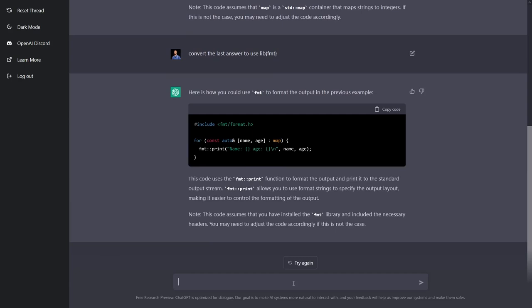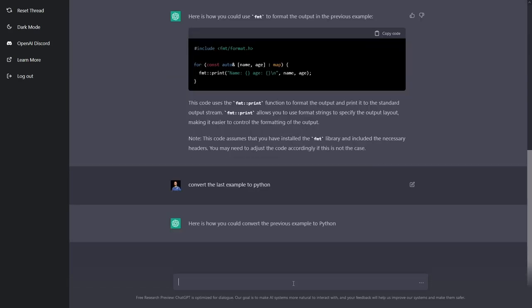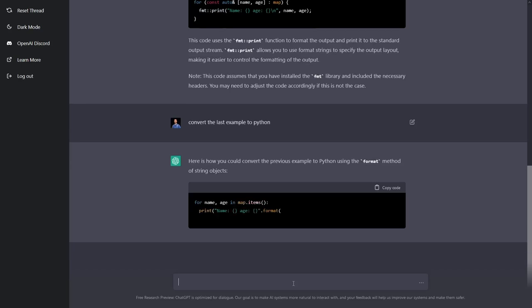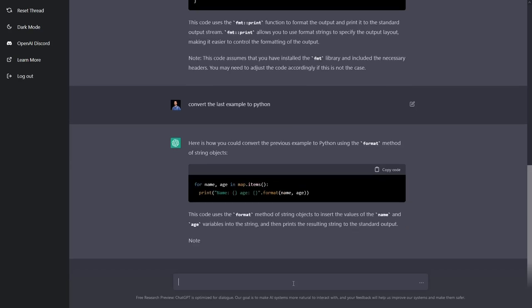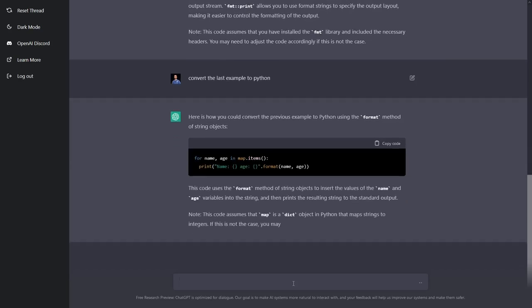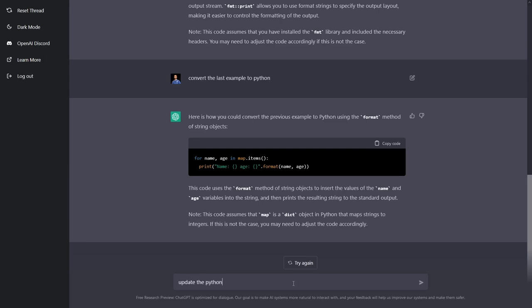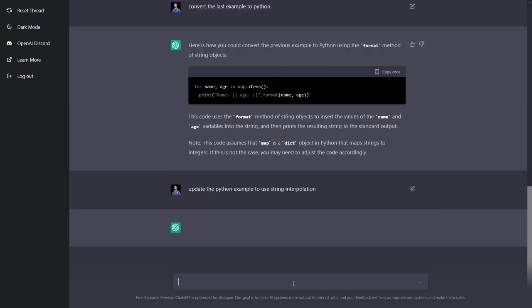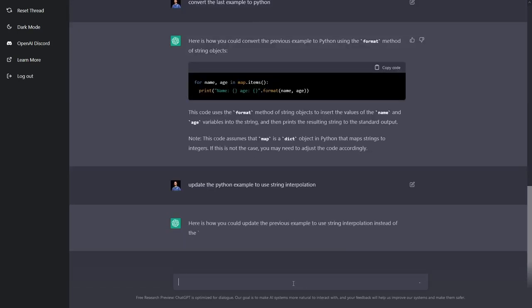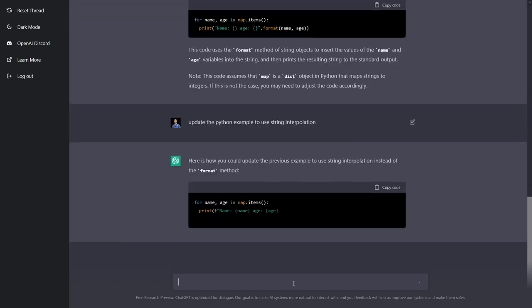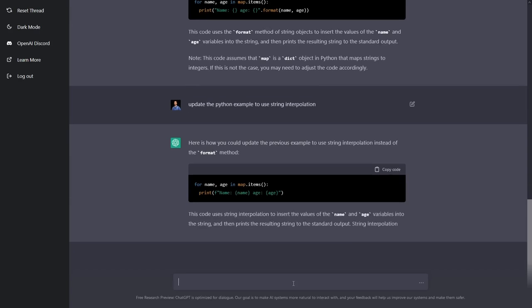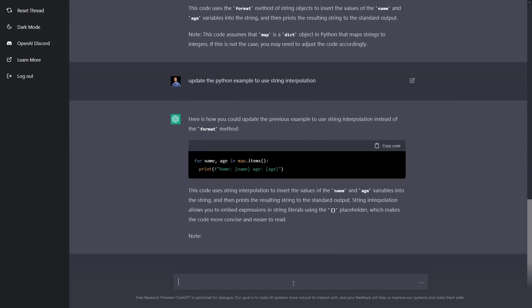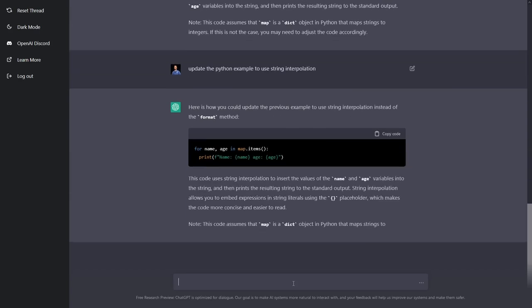Then you can further ask it to do things like convert this last example to Python, and it does, but if you're familiar with Python then you might know this is not the best way to do this. So I can ask it to update the Python example to use string interpolation. And there we go. That's looking like a pretty good Python example.